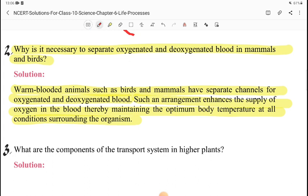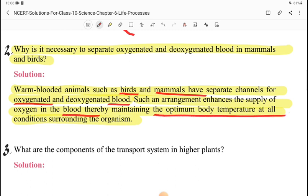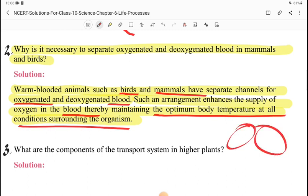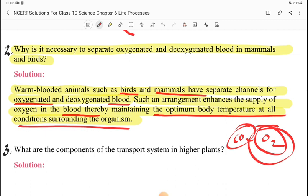Because oxygenated and deoxygenated blood are kept in different chambers, the deoxygenated blood does not mix with oxygenated blood. This ensures that oxygen-rich blood is fully supplied to the body, and our body temperature is maintained.